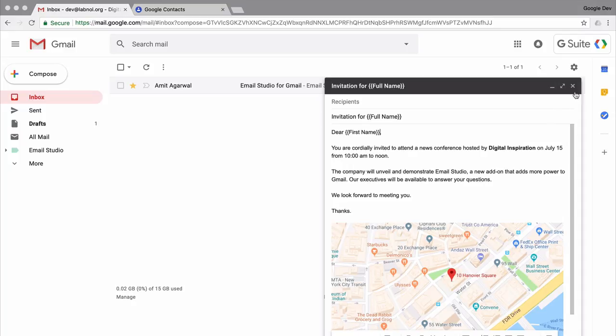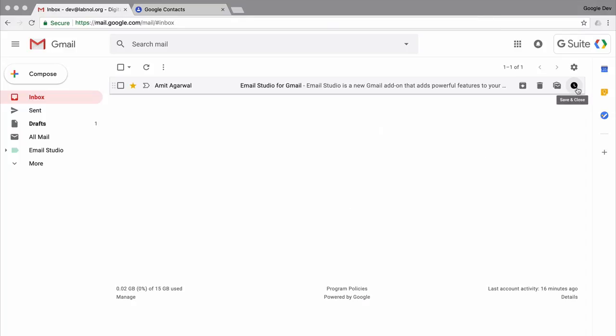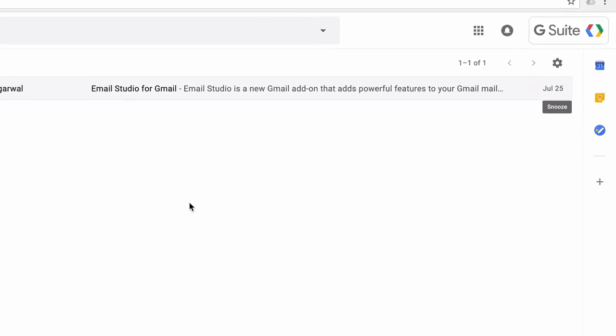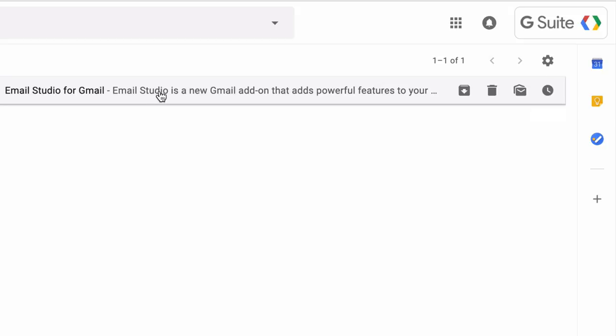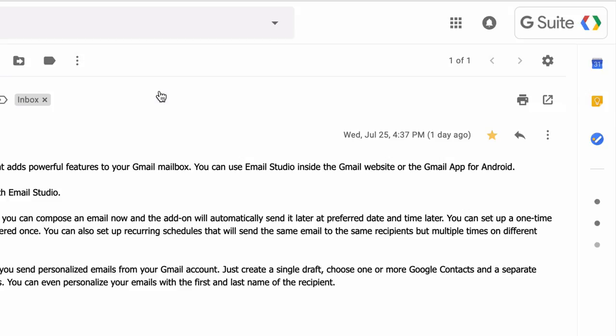So the draft is ready and I'll switch to the inbox, but you can see that the Email Studio add-on isn't visible here, and that's because these add-ons only show up when you are inside an email message. So I'll open some email message in my inbox and there you have Email Studio add-on in the right sidebar.